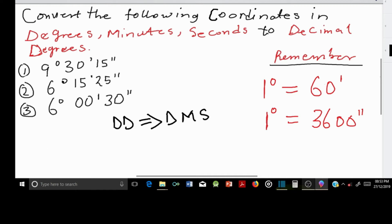In order to do the following conversions, it is important for you to remember that 1 degree equals 60 minutes, and also 1 degree is equal to 3600 seconds.